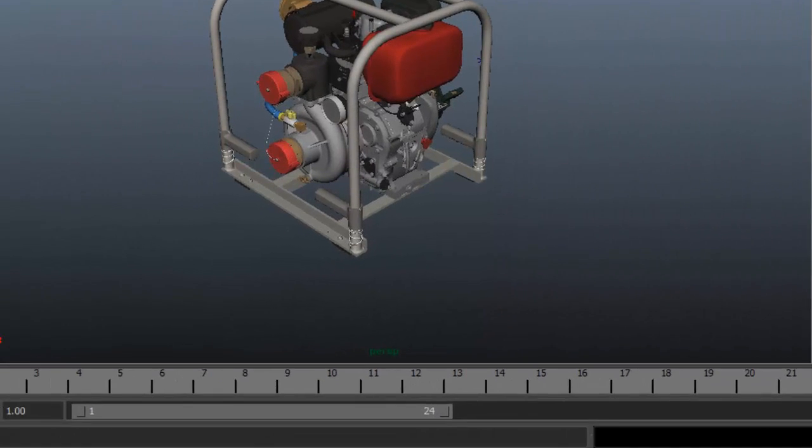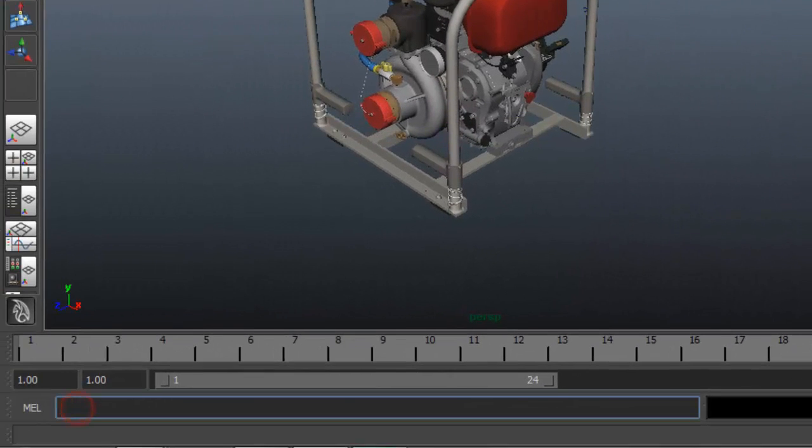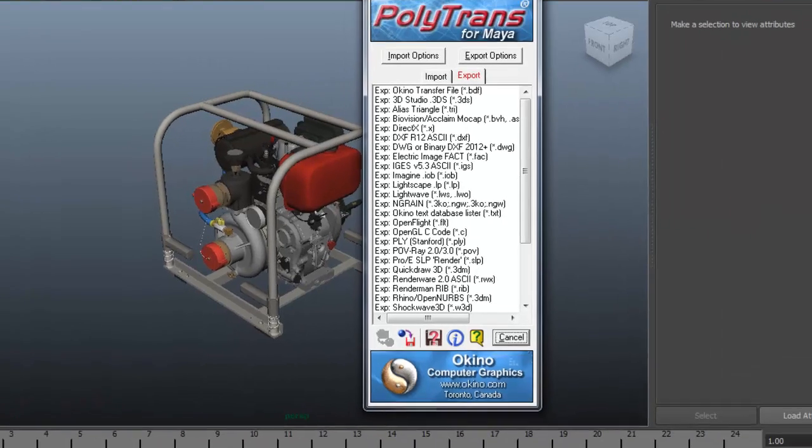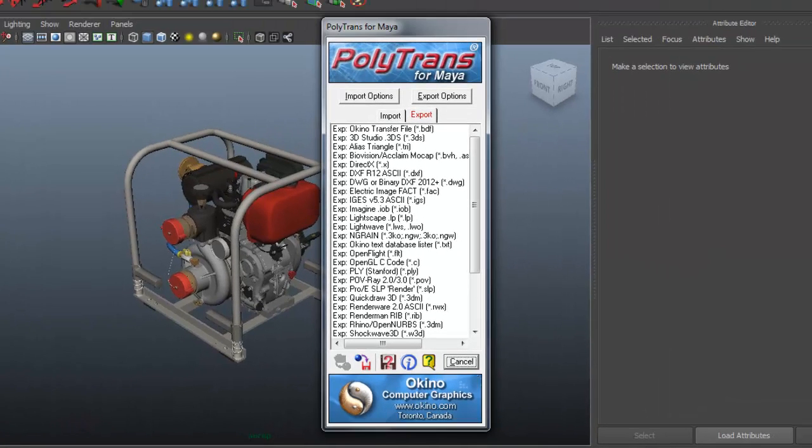To launch the Polytrans plugin, I'm going to type in PT in the MEL script box and hit Enter. That opens up the Polytrans Utilities panel.